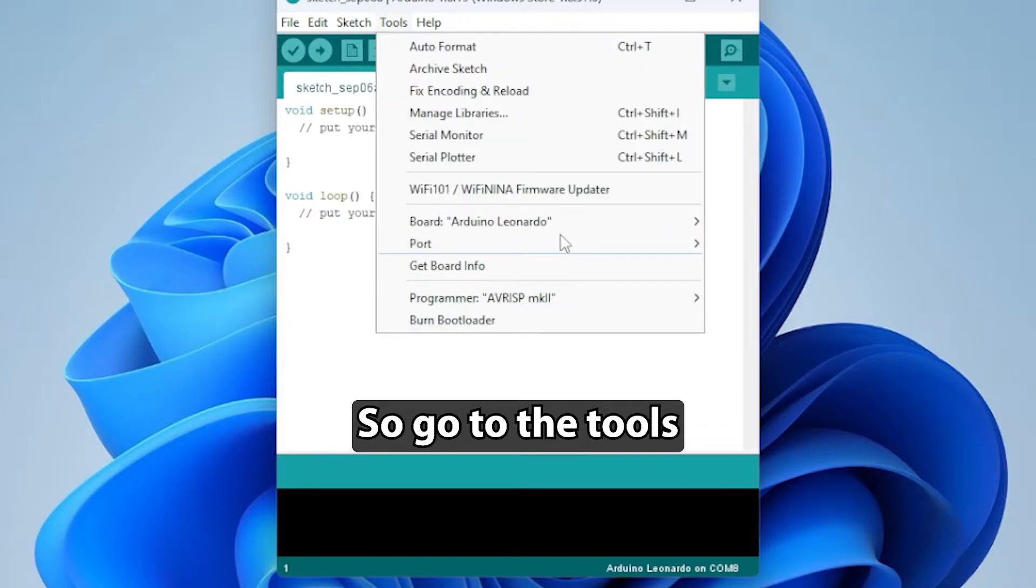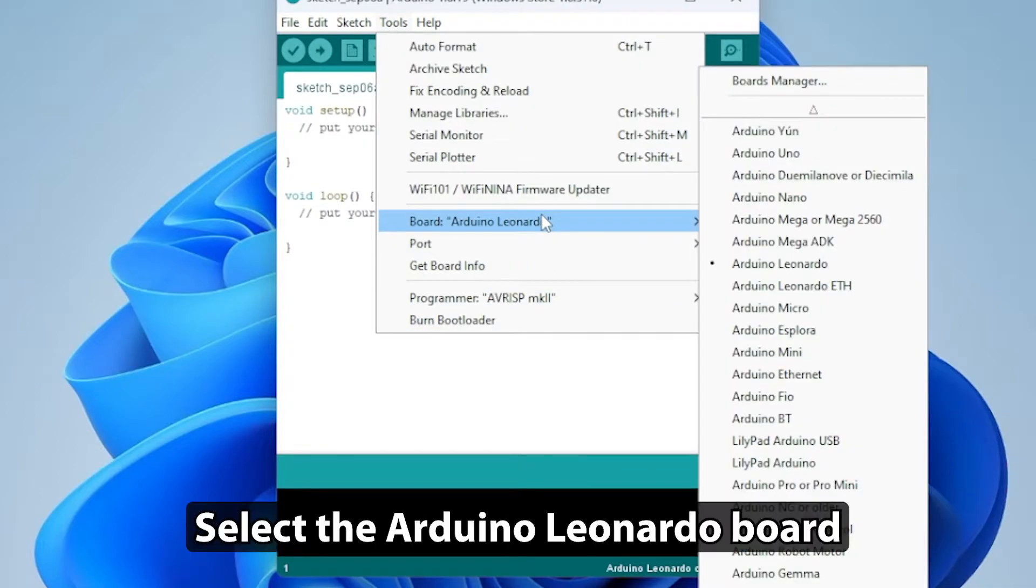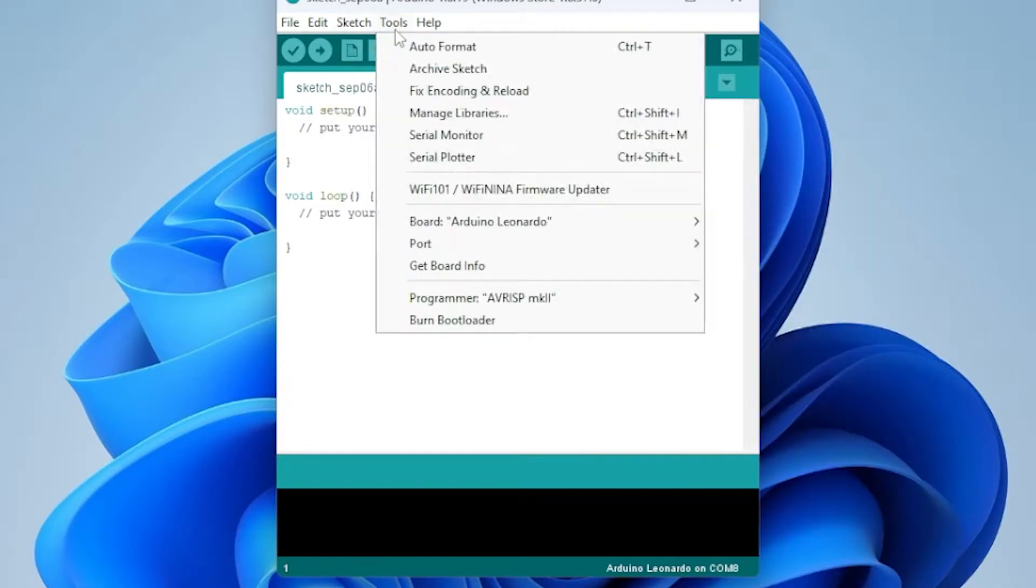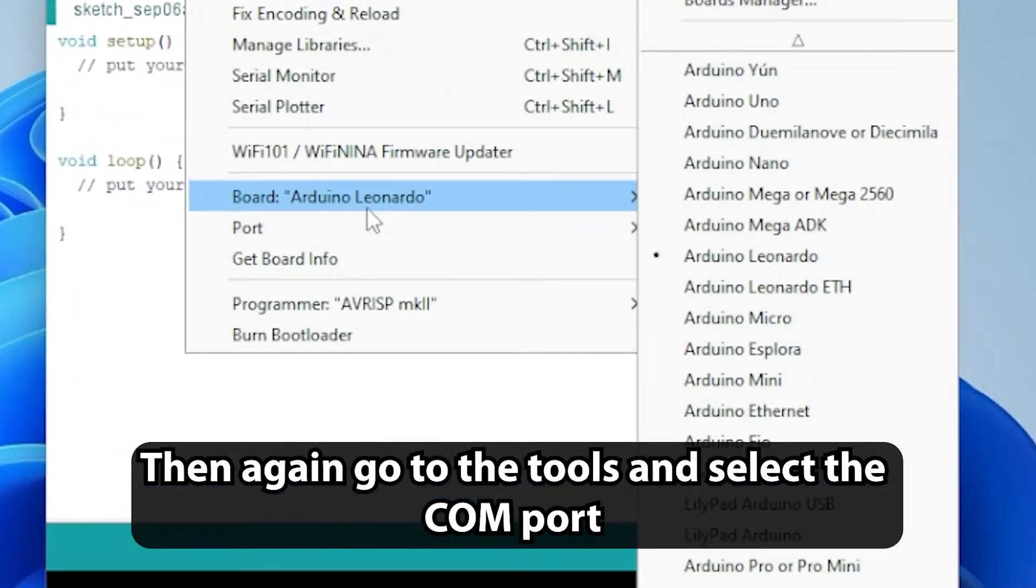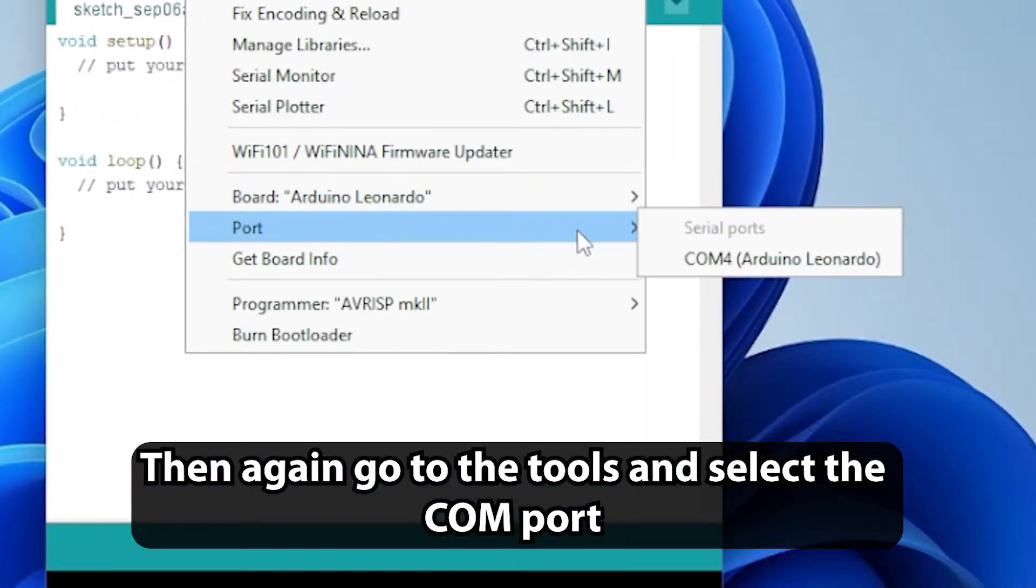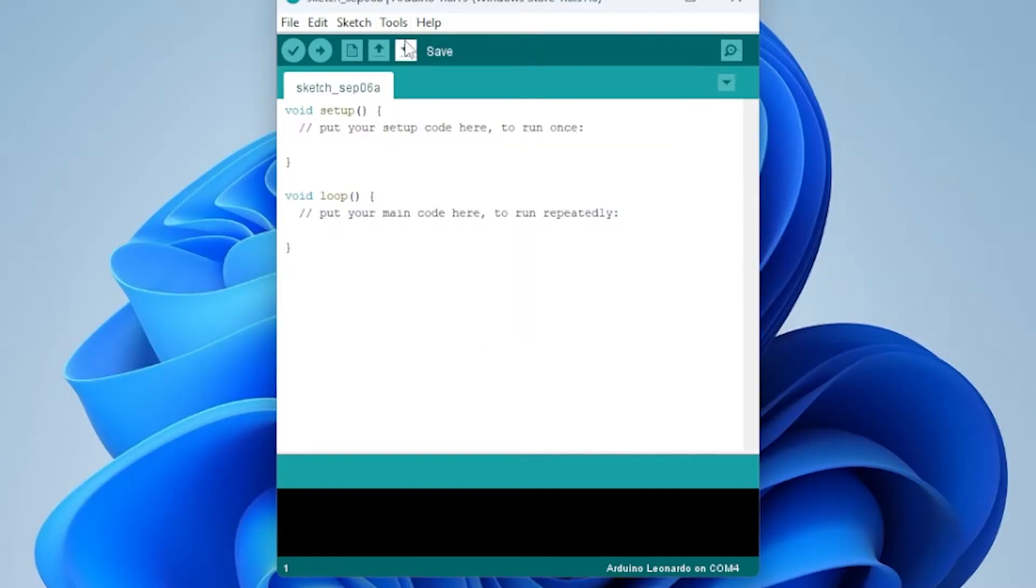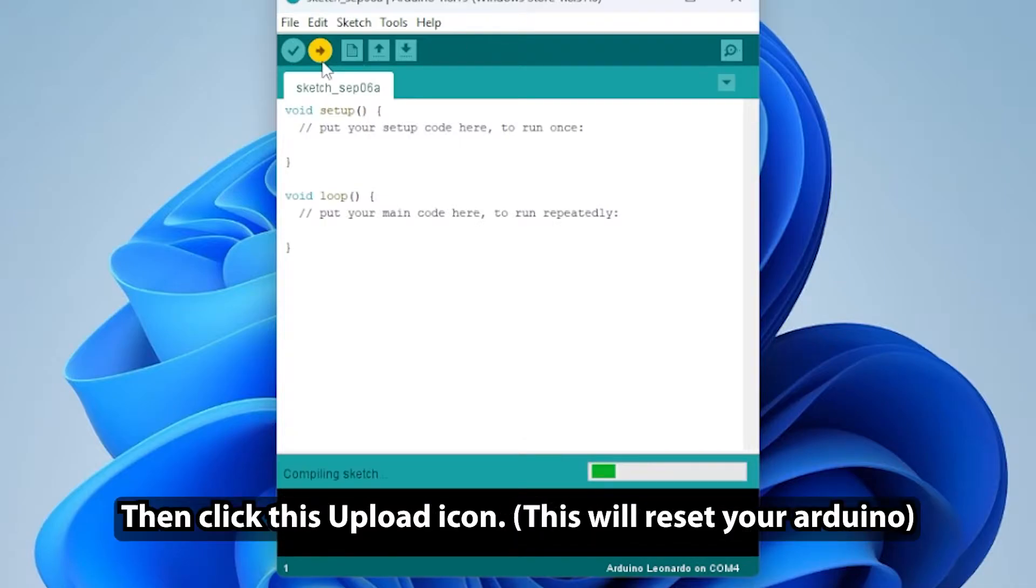Go to the Tools. Select the Arduino Leonardo board. Then again go to the Tools and select the COM port. Then click this Upload icon.